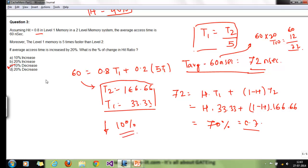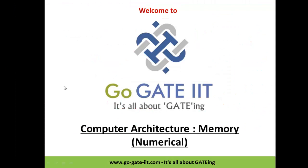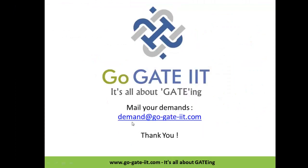These are the basic problems based on memory hierarchy. These types of problems are definitely asked in GATE examinations. You can solve more problems and send in your queries. If you have any doubts, please email us at gogatiit@gogatiit.com. Thanks for listening, have a great day.